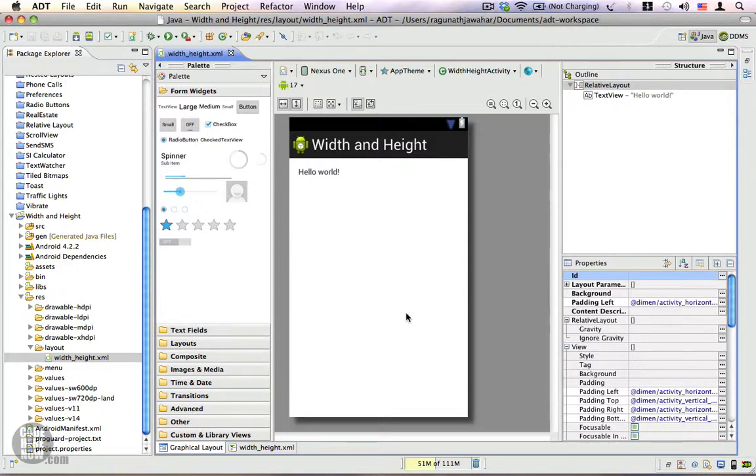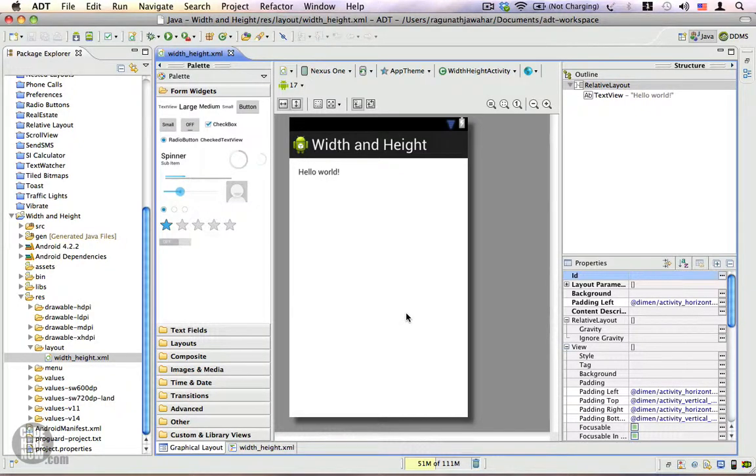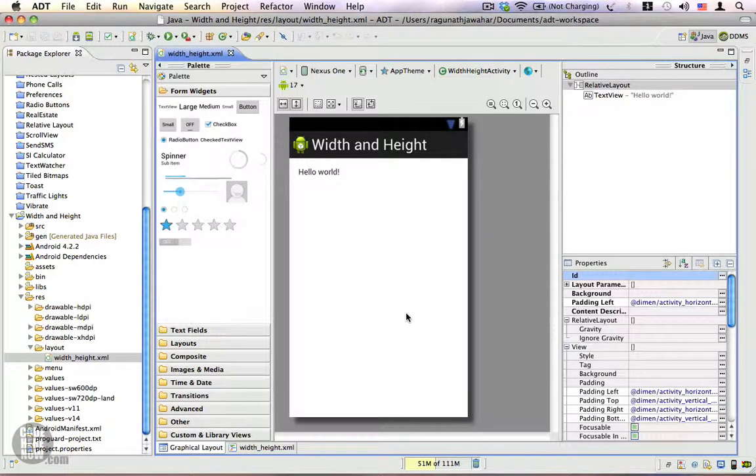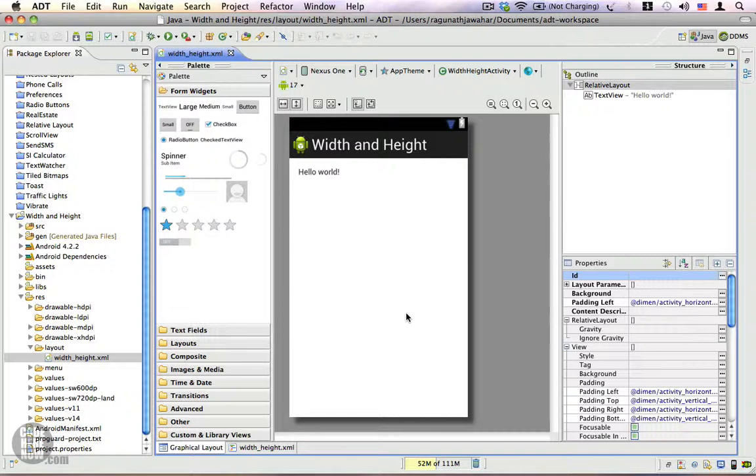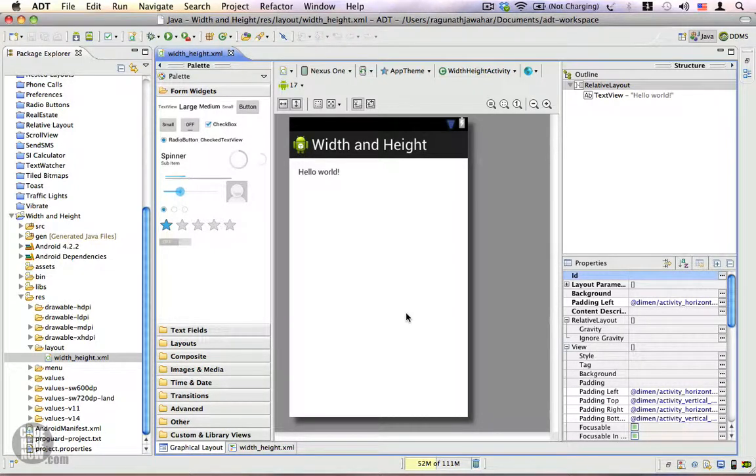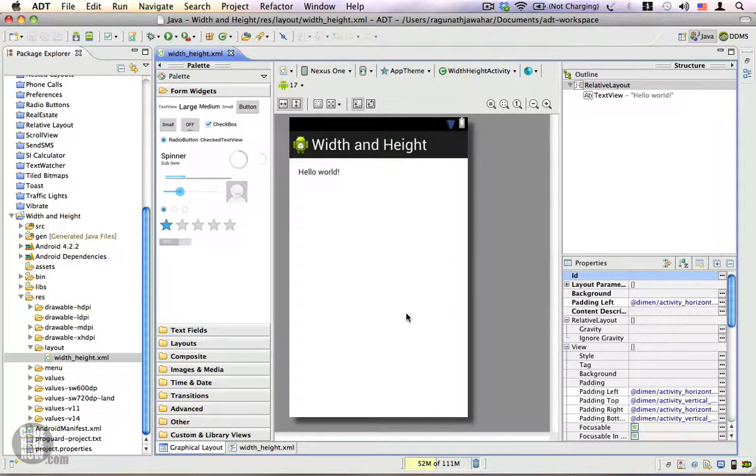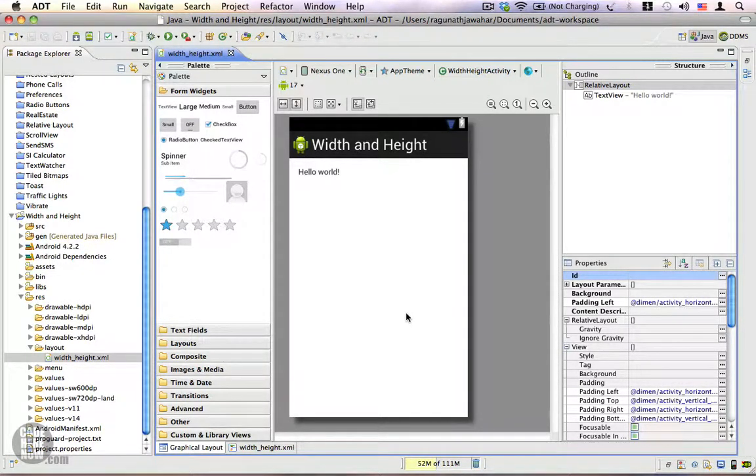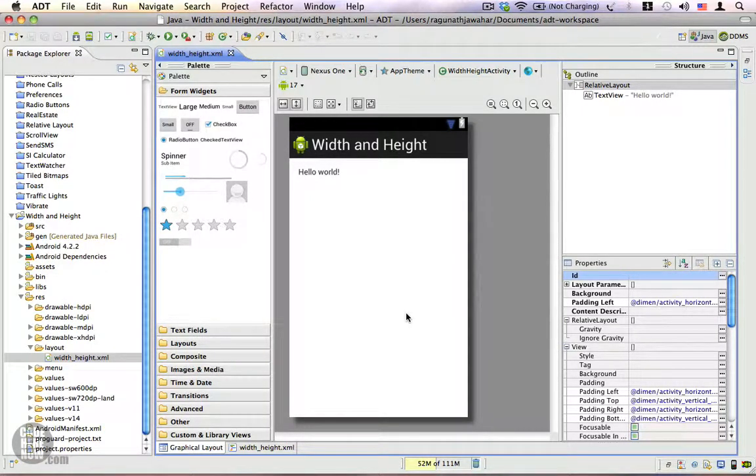You can use device independent pixels. For instance, you can specify a view which has a hundred device independent pixel value for width and 200 device independent pixel value for height. You can either use device independent pixel values or you can use the predefined constants which are fill_parent and wrap_content.